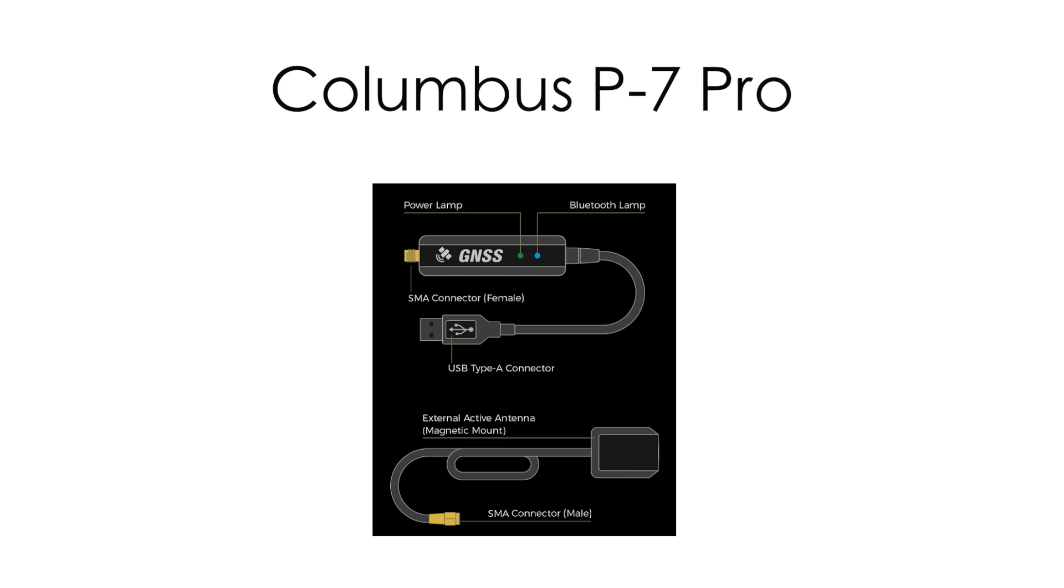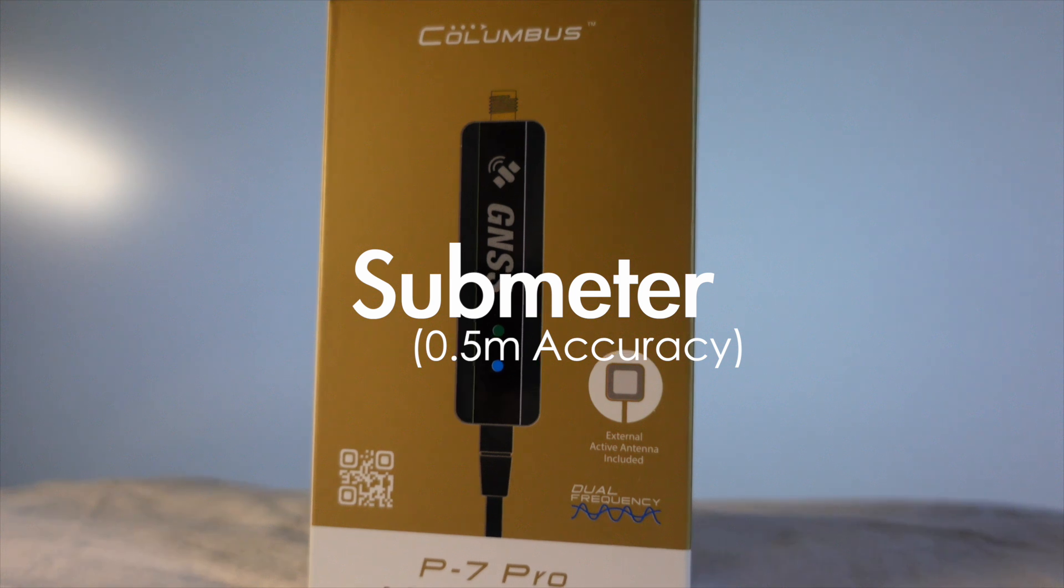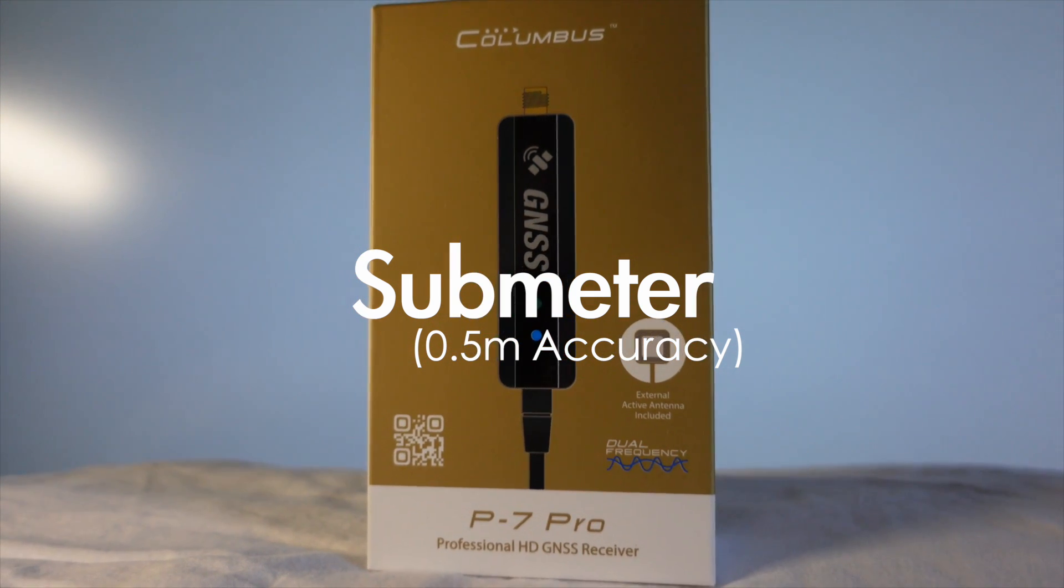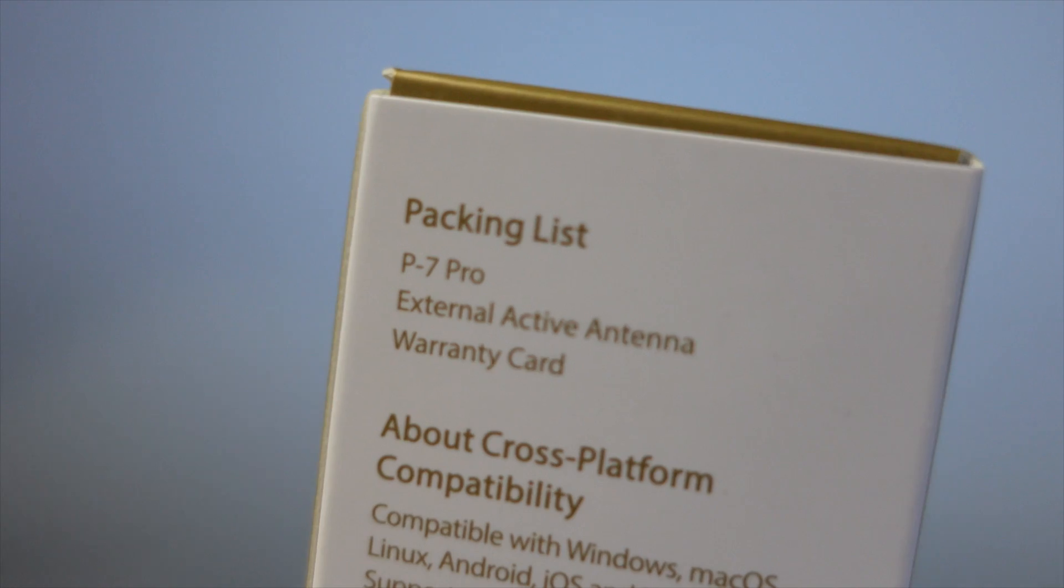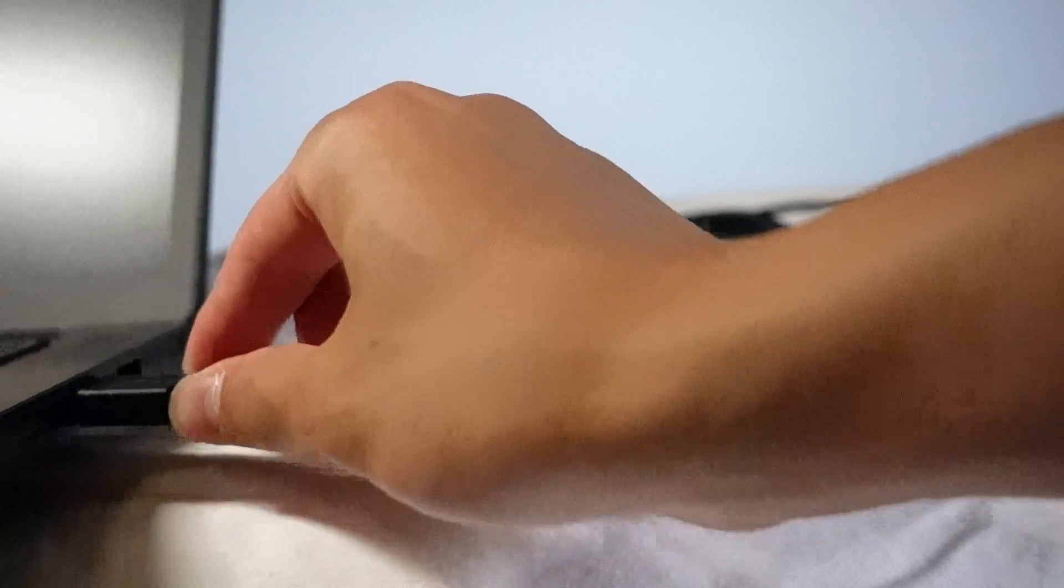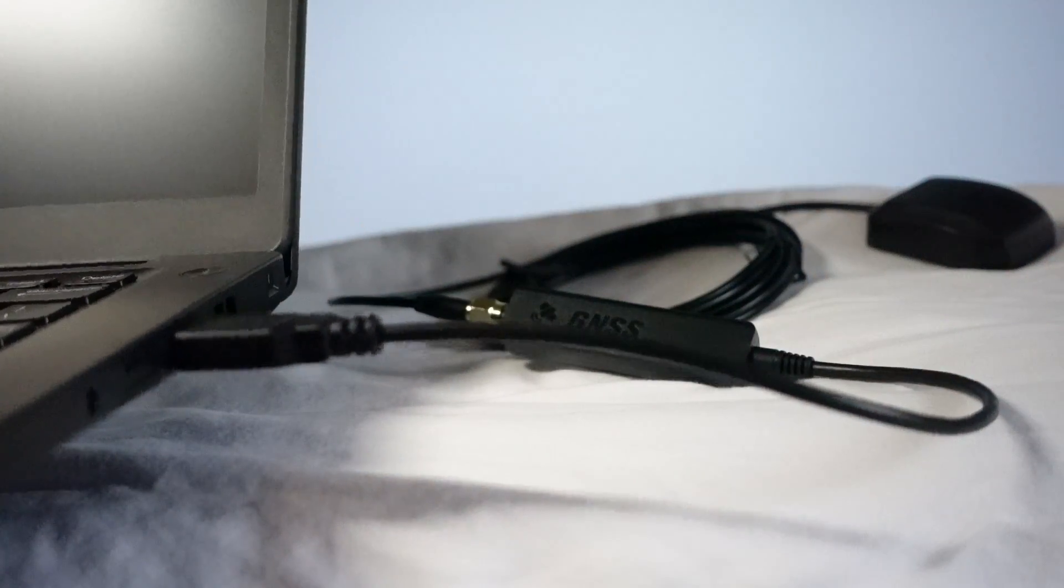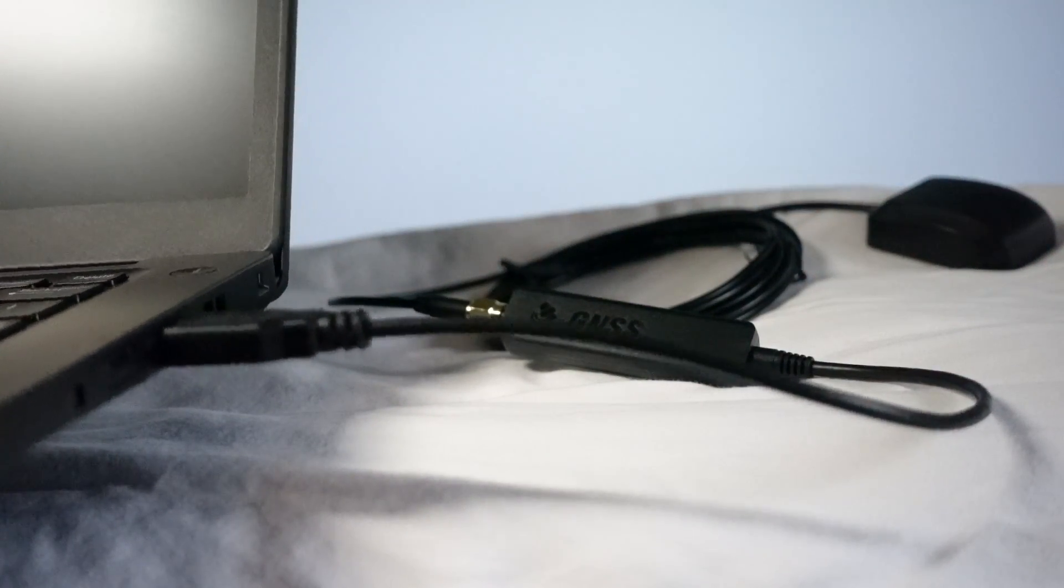The Columbus P7 Pro is a sub-meter GNSS receiver that is designed for connecting to computers, smartphones, and tablets.